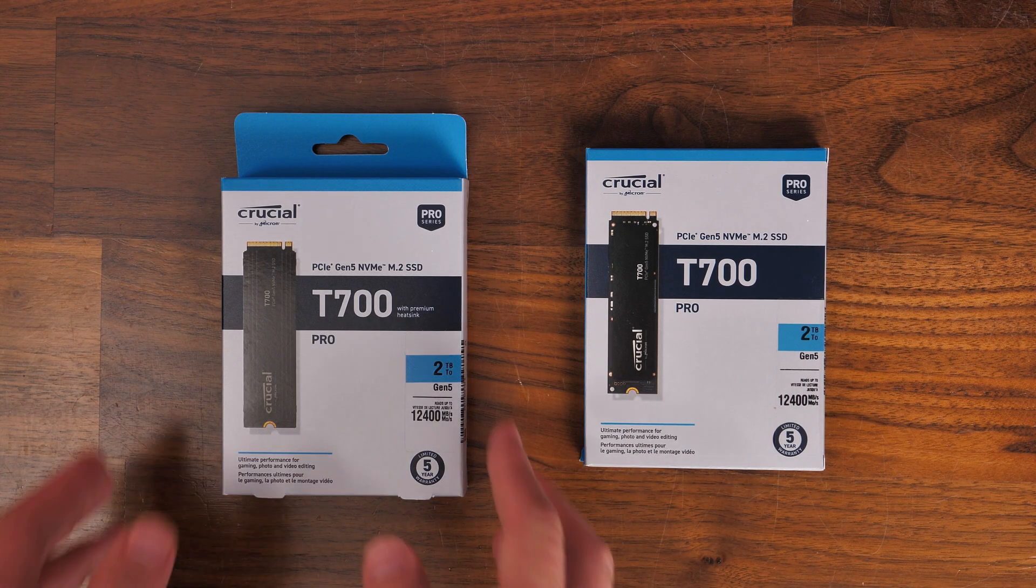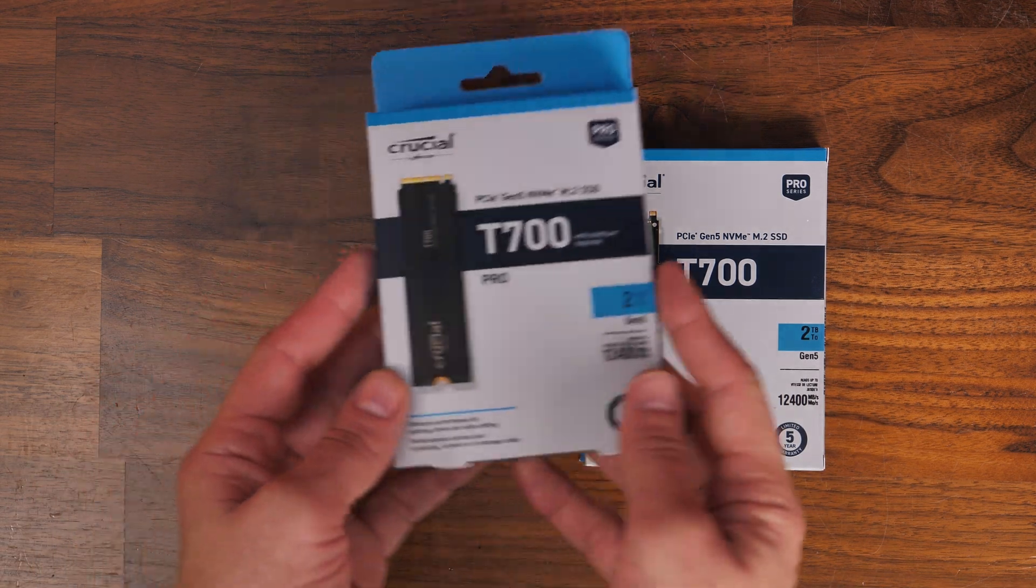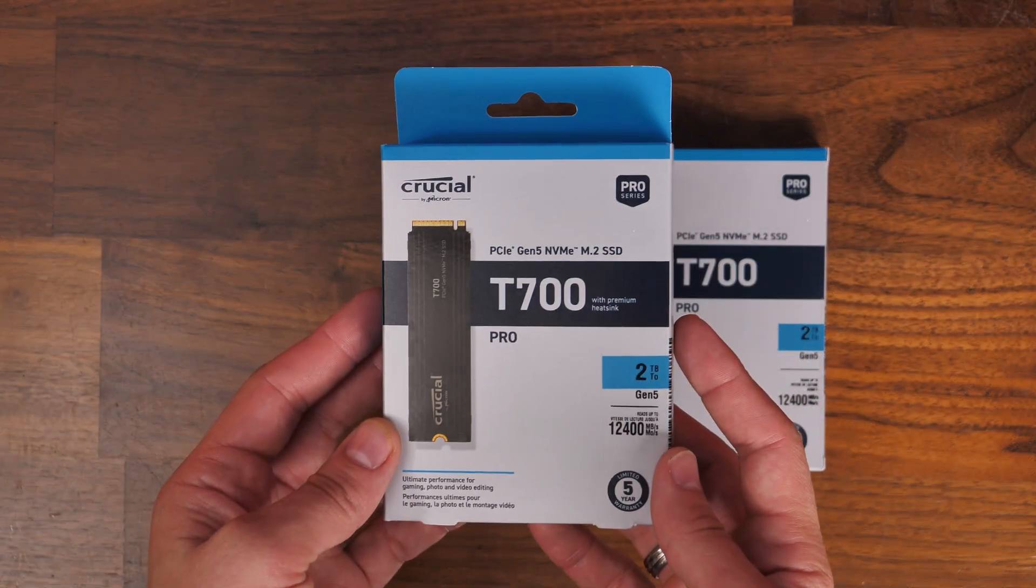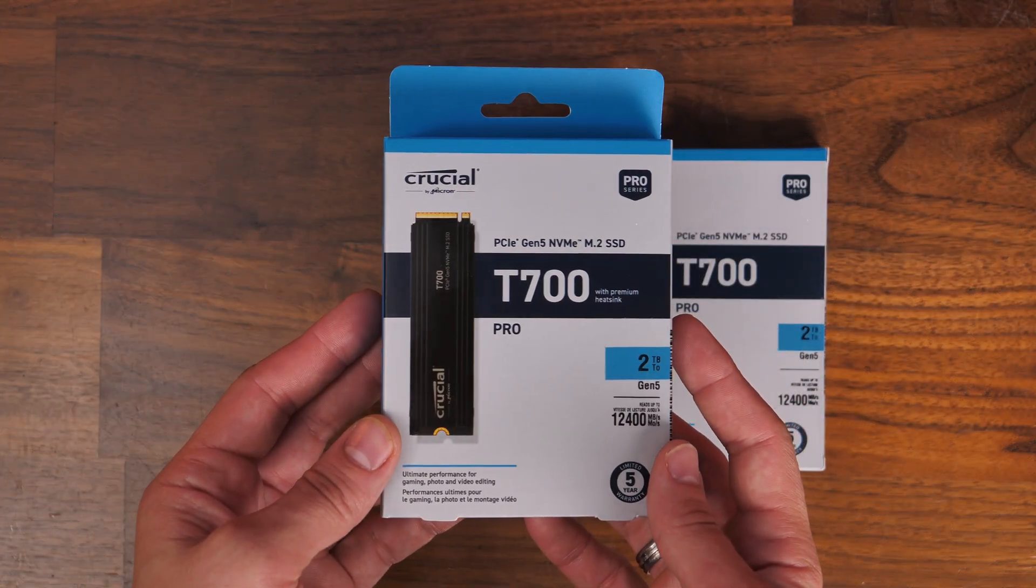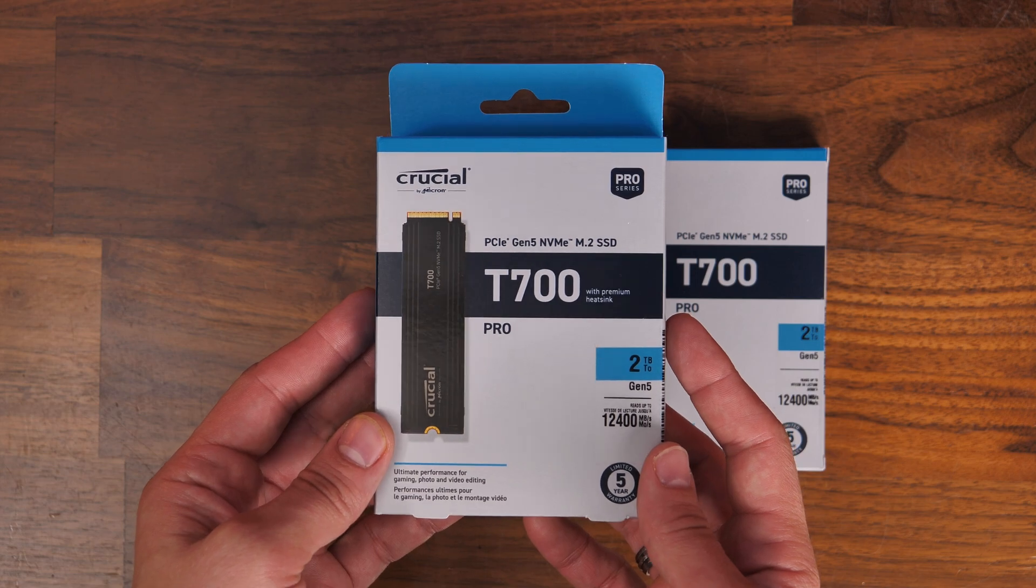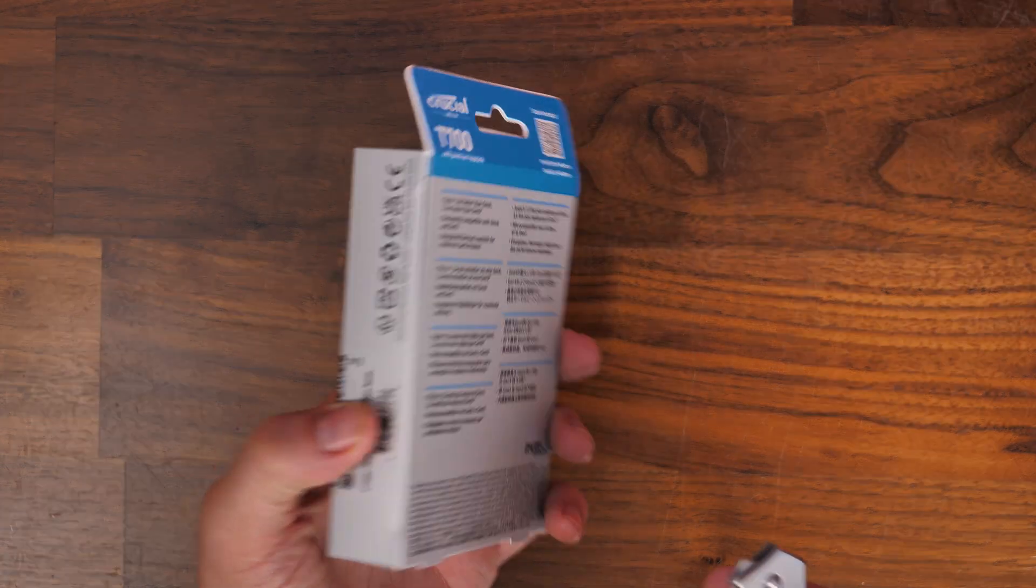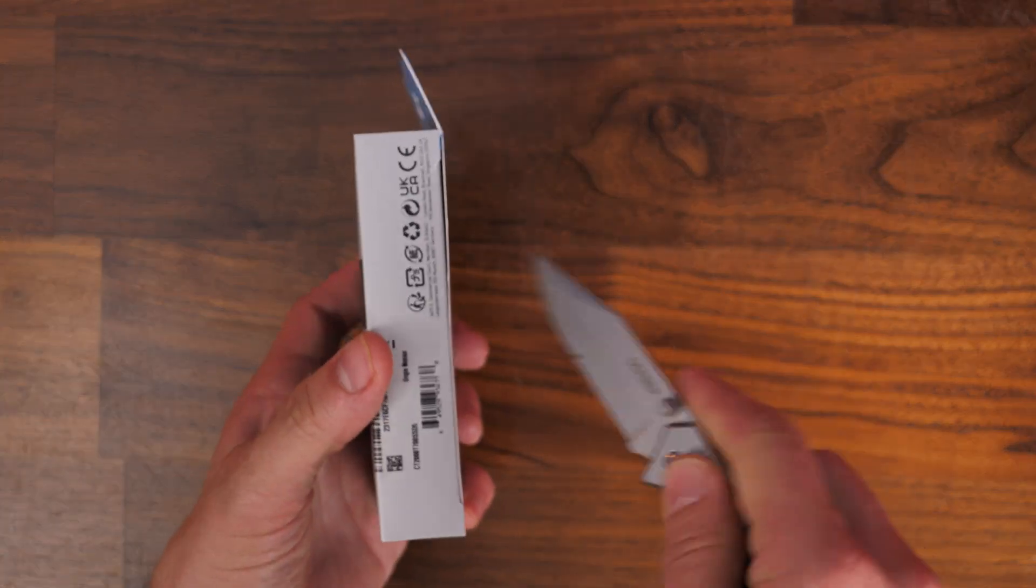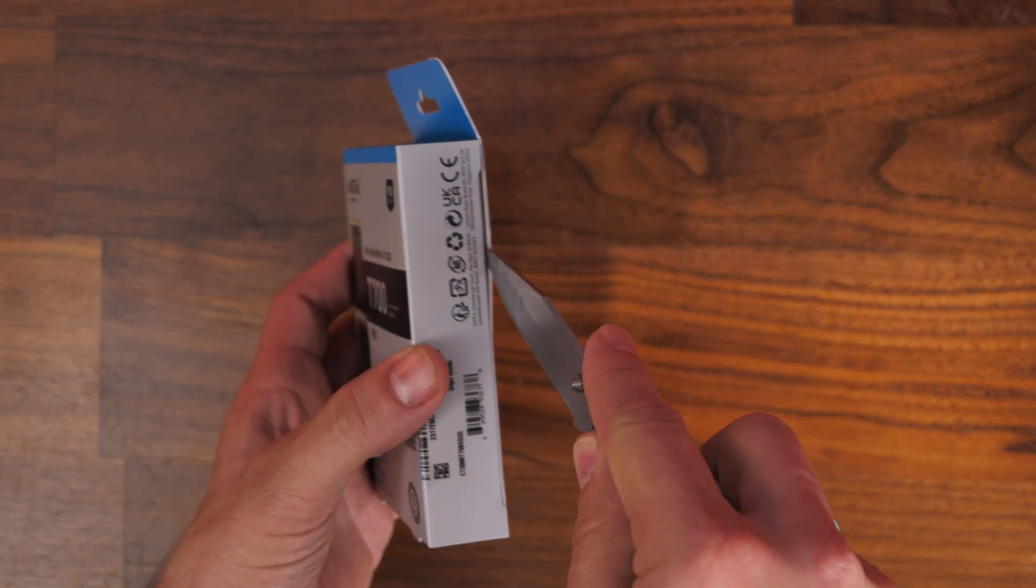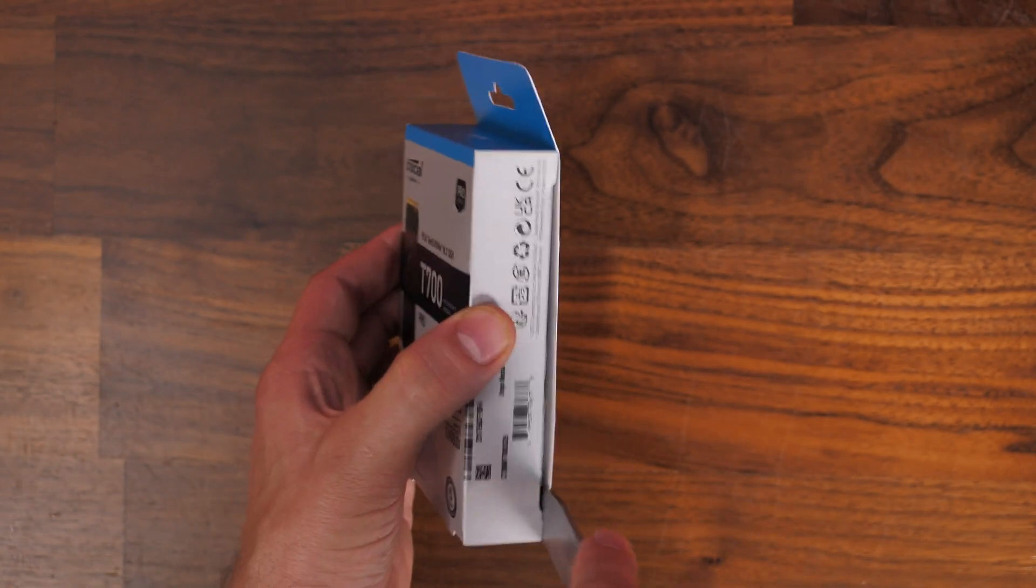Hello, this is the Provoked Prawn, and here I'm going to show you the setup and installation process for the Crucial T700 PCIe Gen 5 NVMe SSD.